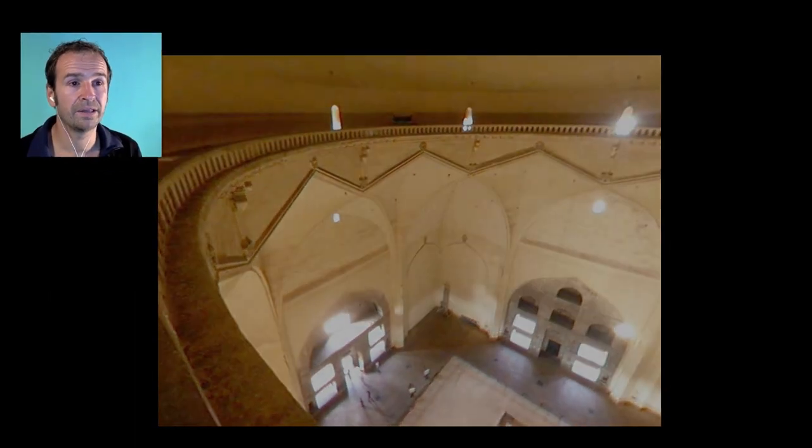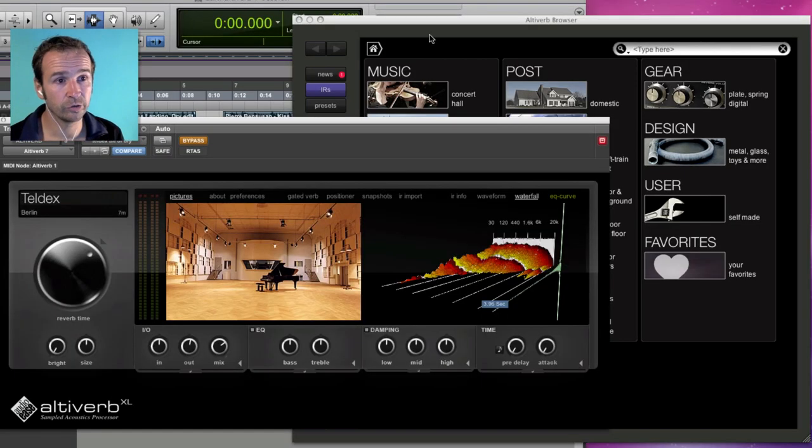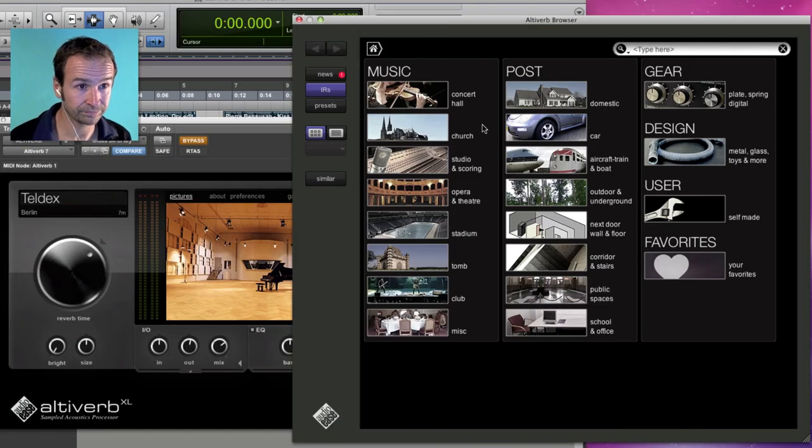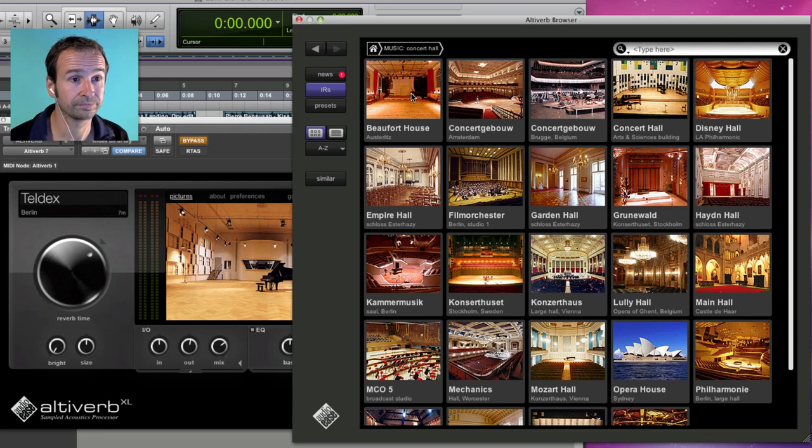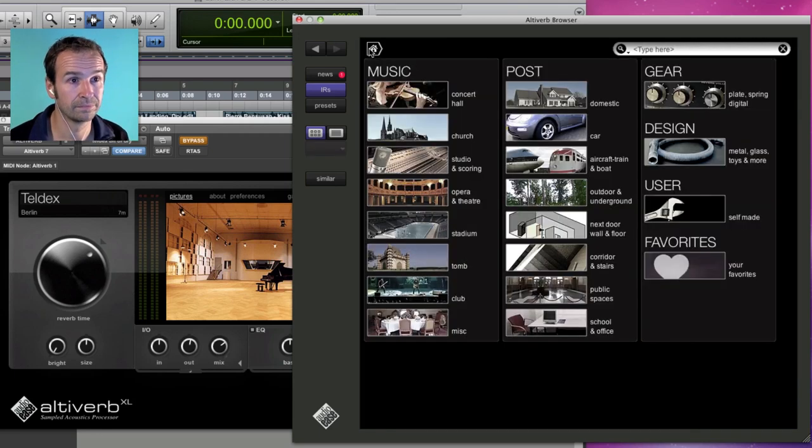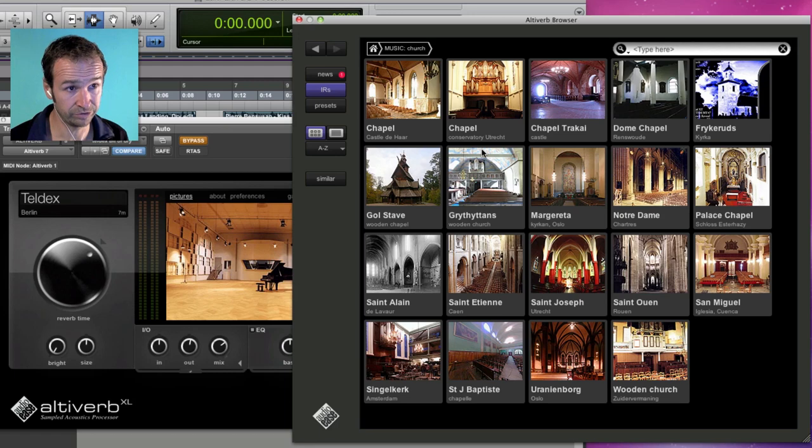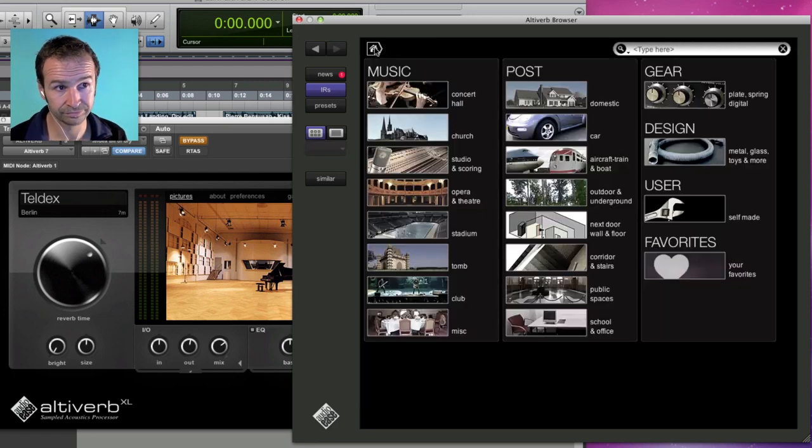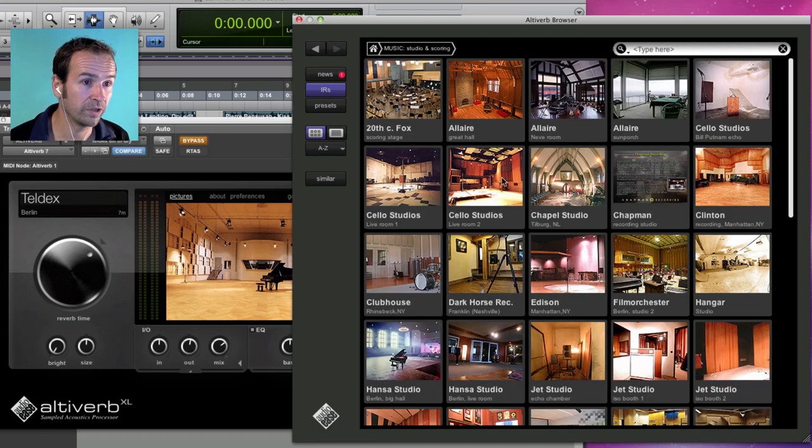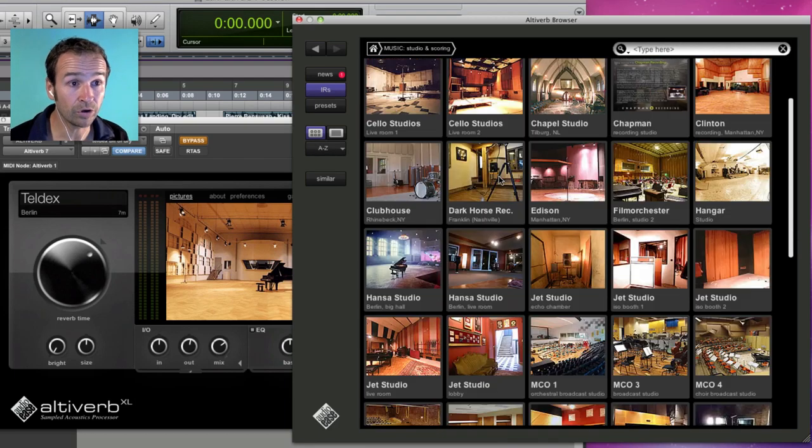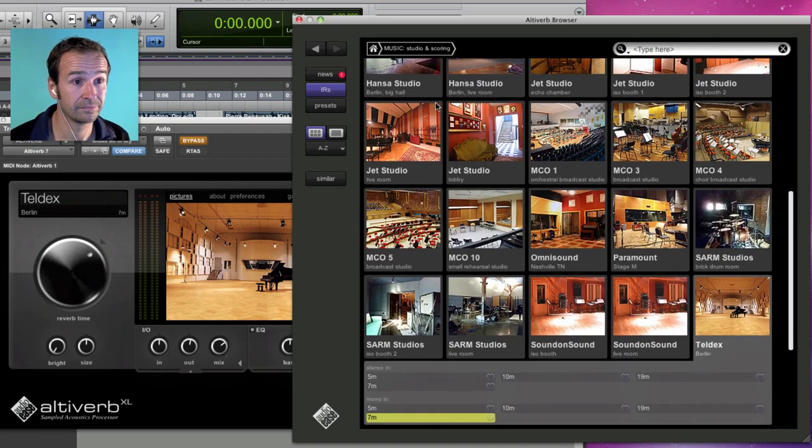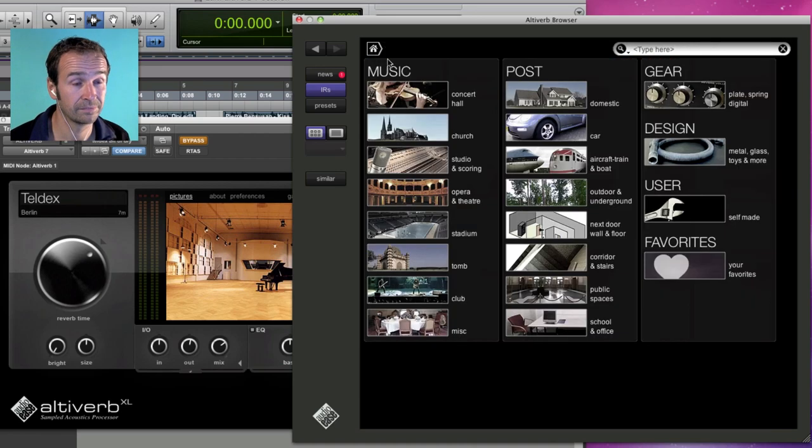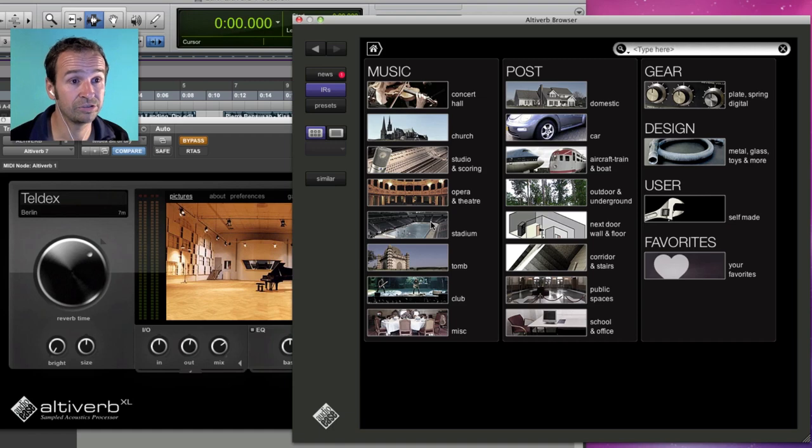And they all show up here in the Altiverb browser. There's categories for concert halls, churches and cathedrals. We have plenty of recording studios. Or stadiums, clubs.